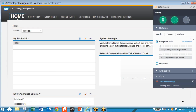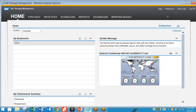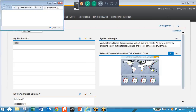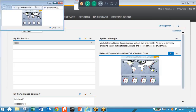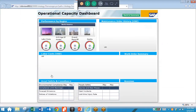The first thing we're going to take a look at is the SAP Strategy Management Solution. Here from the Home tab, we can take a look at our Dashboards and KPIs. Here we have an Asset Performance Dashboard, and for each KPI we can drill into relevant details and see a variety of metrics.